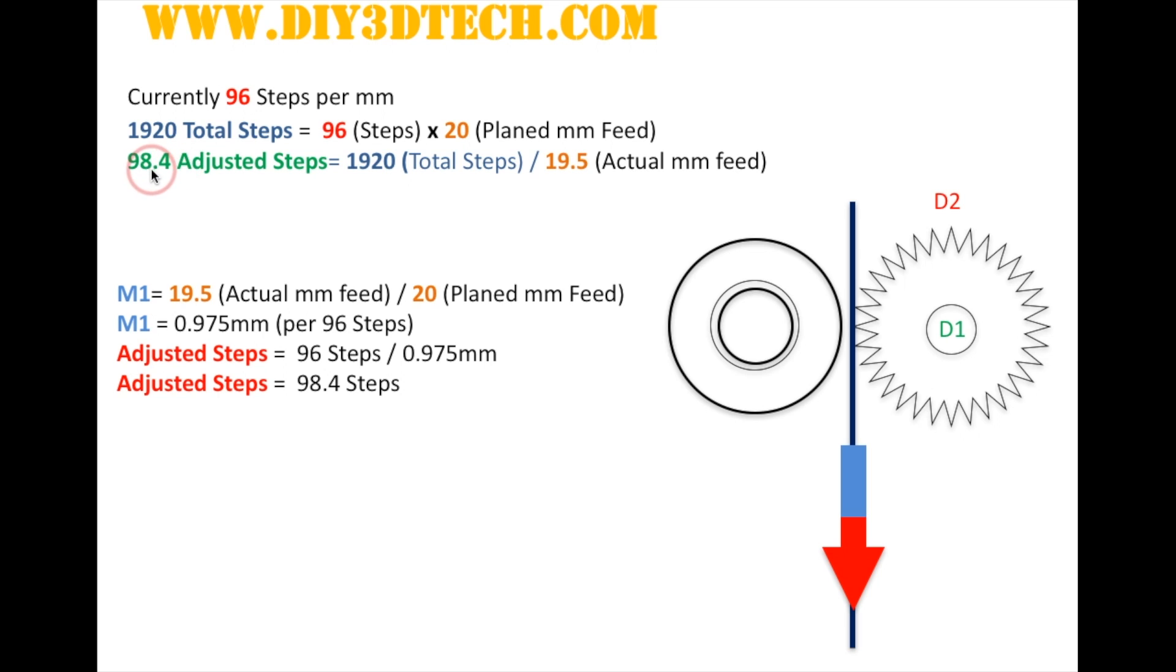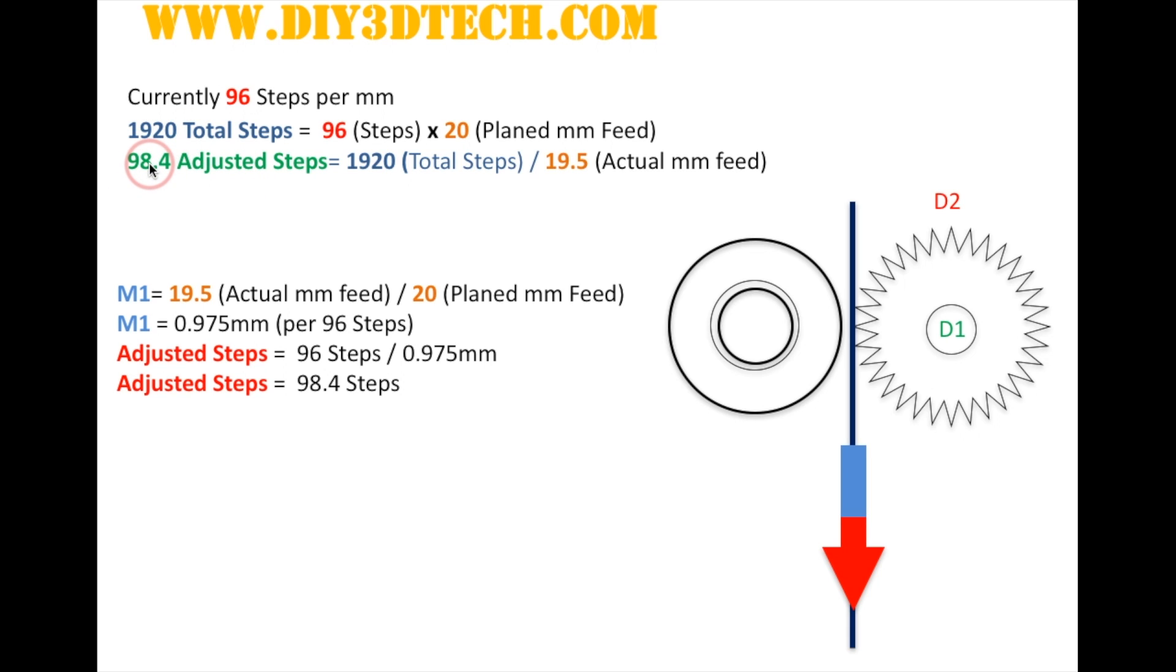And then we divide that out. And what happens is we come up with an adjusted step of 98.4. Now I believe the Wanhao only accepts whole numbers. So you would enter 98 into the Wanhao and save it in the configuration settings for your adjusted step rate per millimeter of plastic.